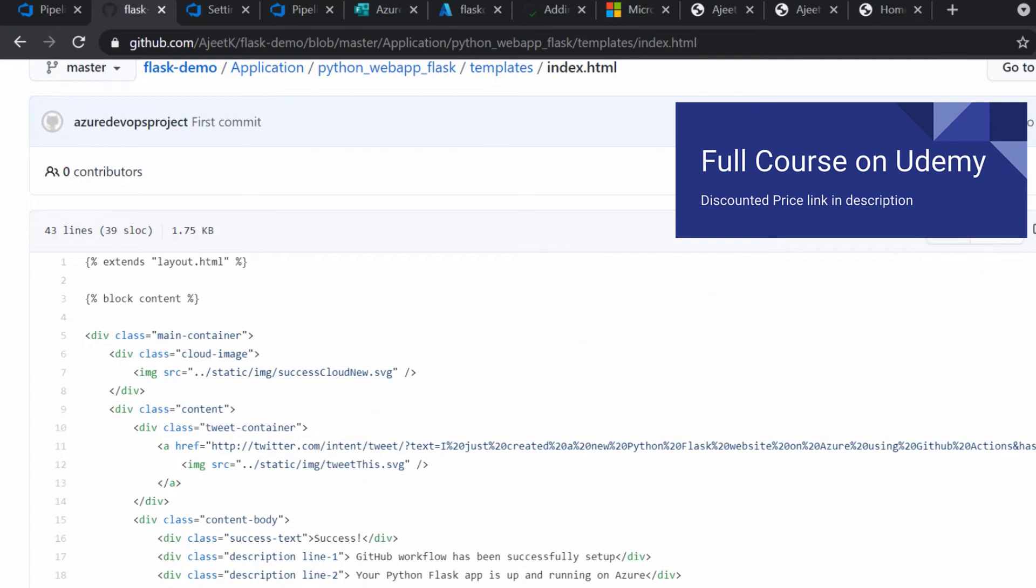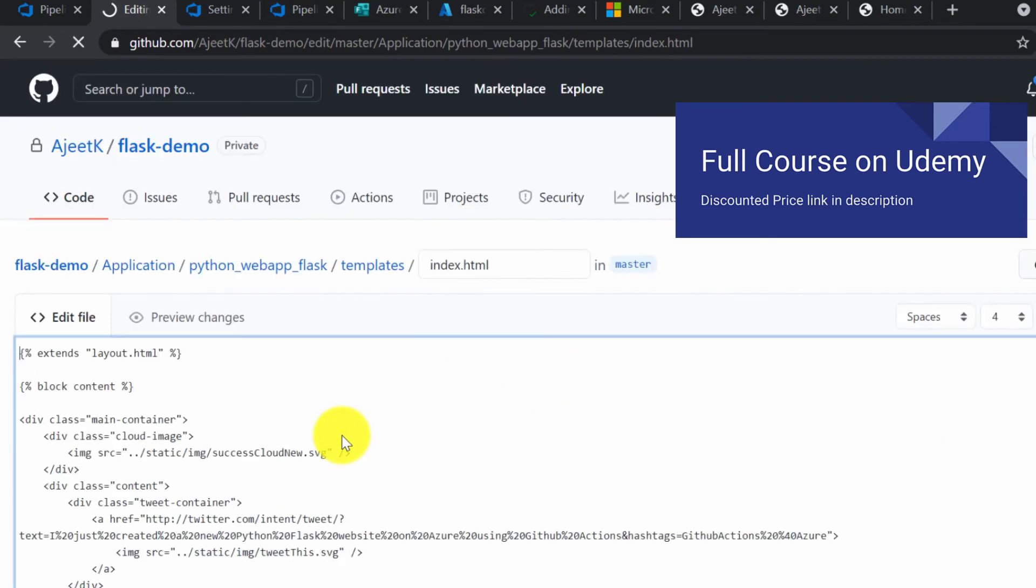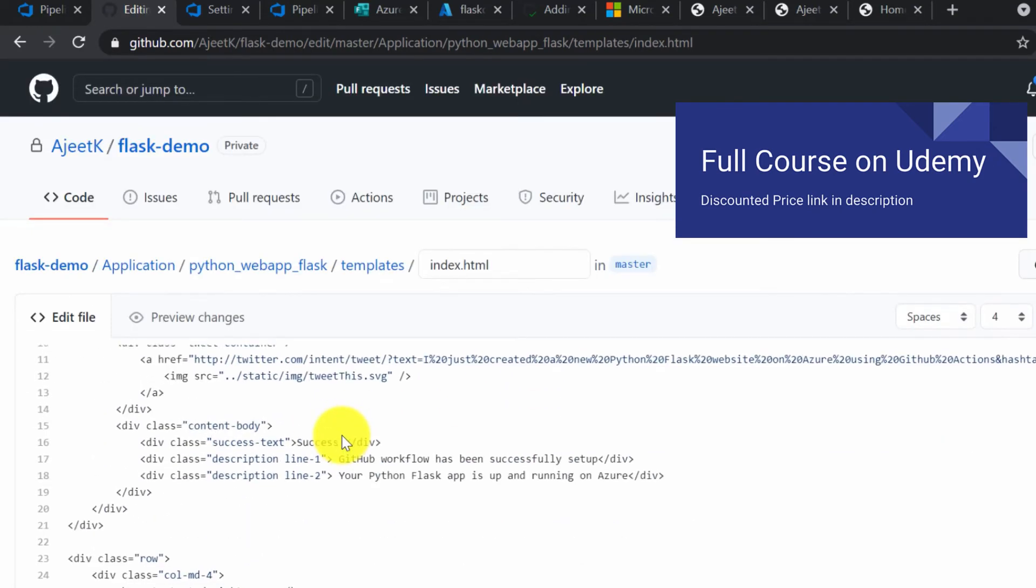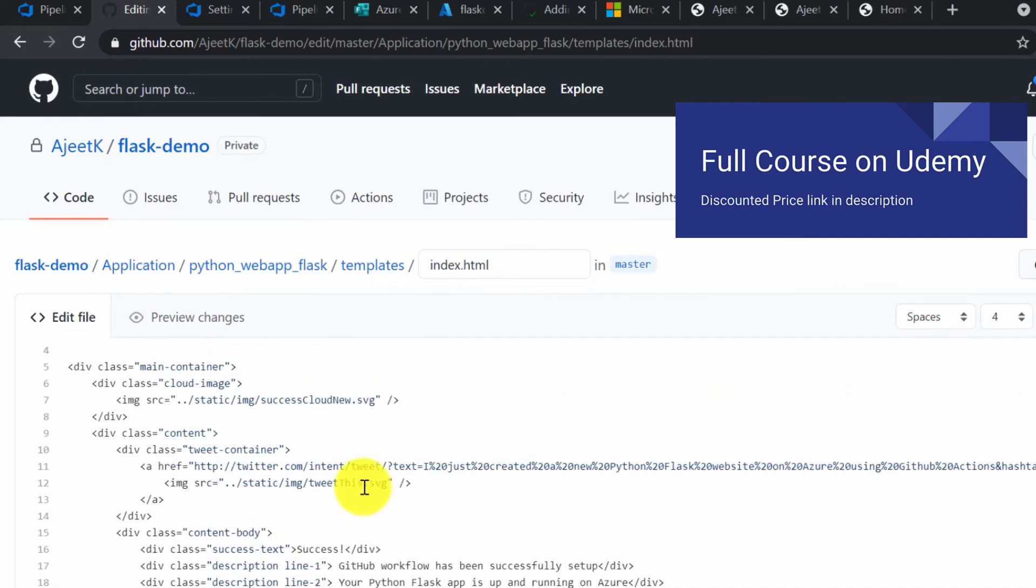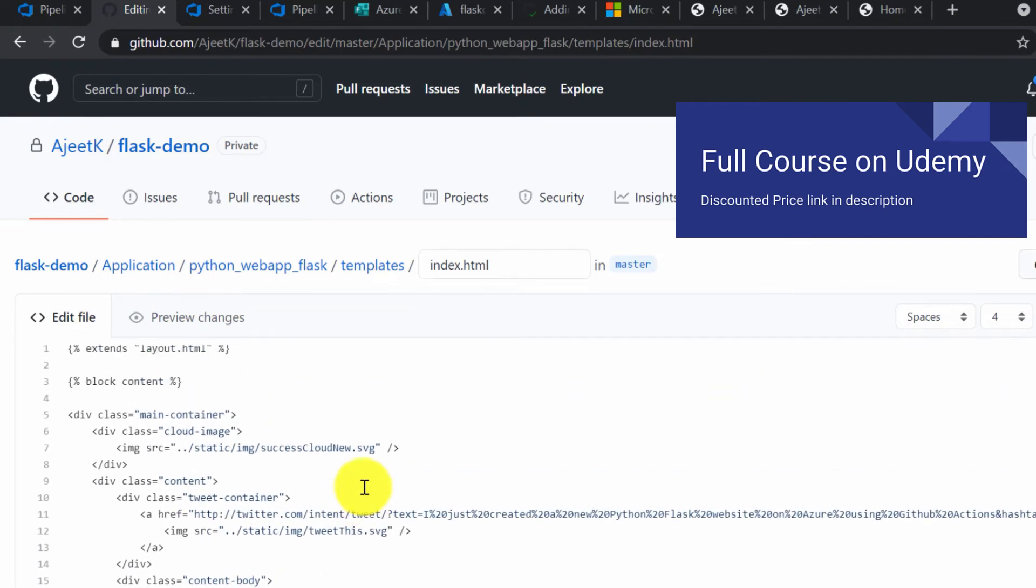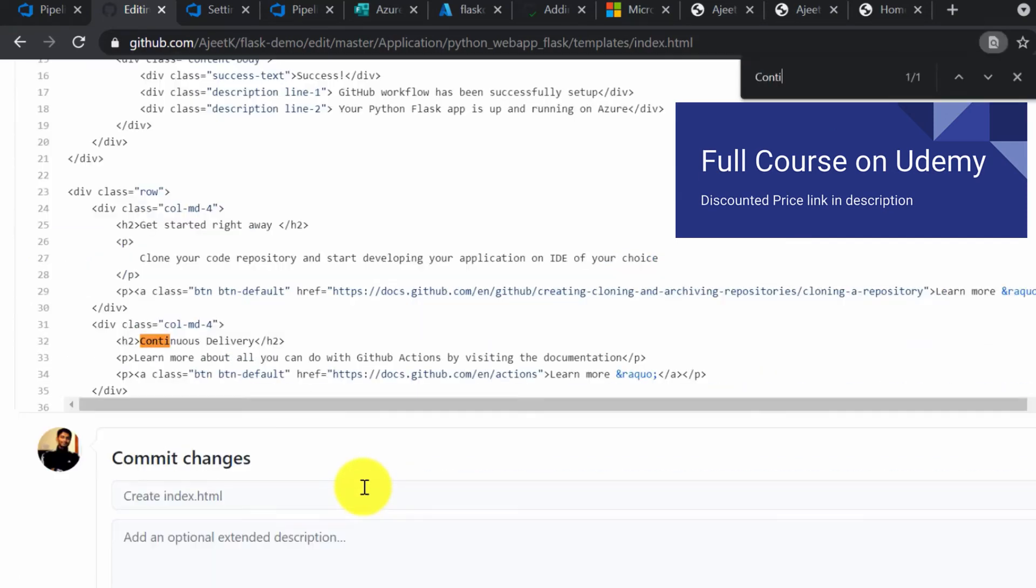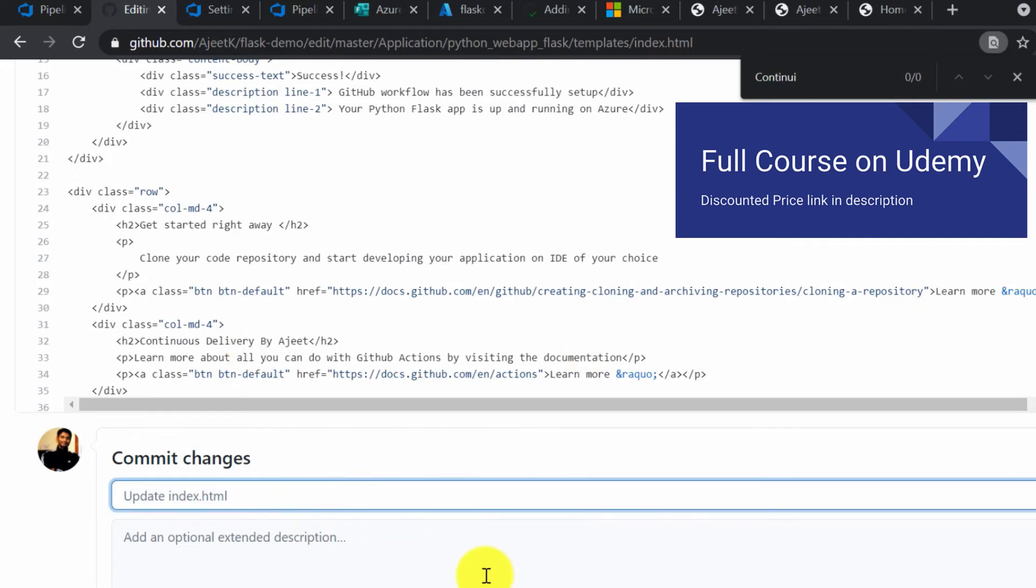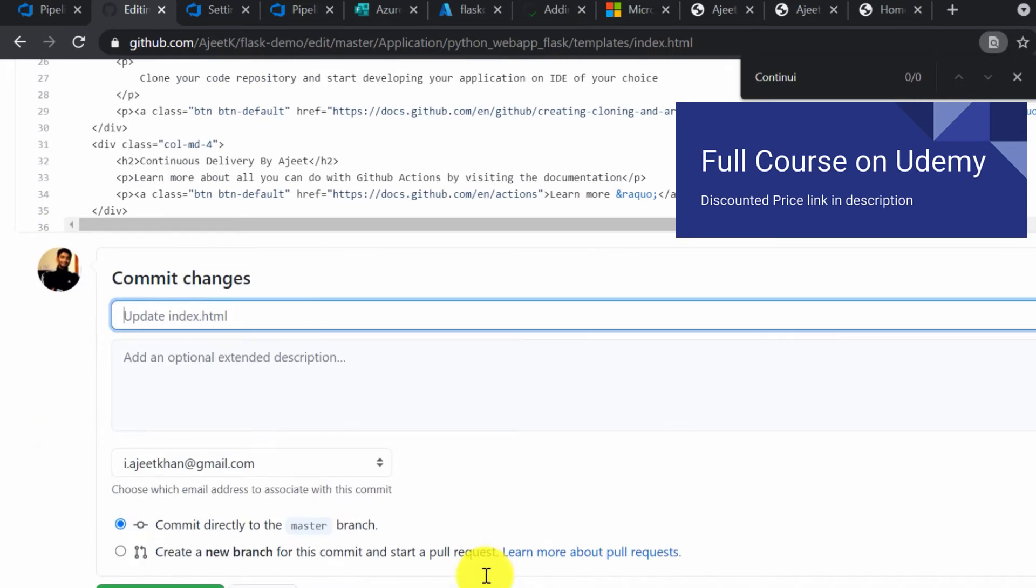We are going to make some changes here, and upon making changes, it should trigger the deployment as well. Let's make some change here. Instead of continuous delivery, we are going to change this text to continuous delivery by Ajit. Let's update the commit message and commit it.